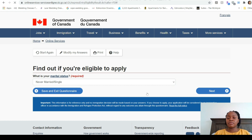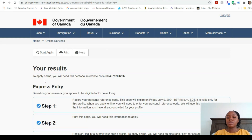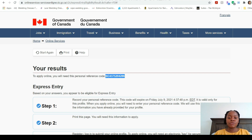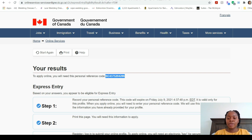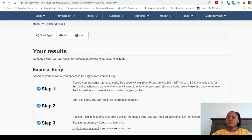The questionnaire has now given us our results along with a reference code. We can ignore this reference code for now — what it does is allow you to enter it when you create your actual Express Entry profile, and it will pre-fill some of your answers from the questionnaire. Since we were just doing this with arbitrary figures to check eligibility, we don't need to save it yet. Once you've completed your English language test and credential assessment with correct information, you can redo this questionnaire and save the reference code for your actual Express Entry application.